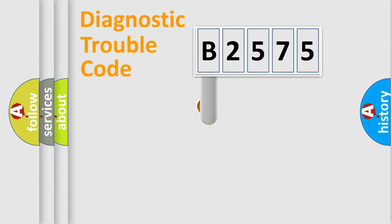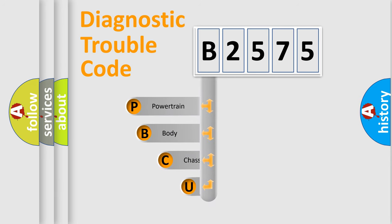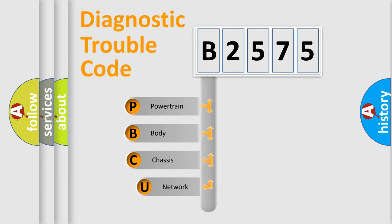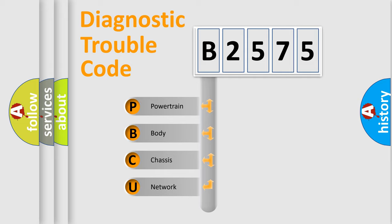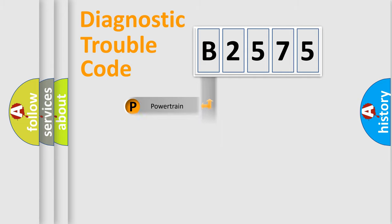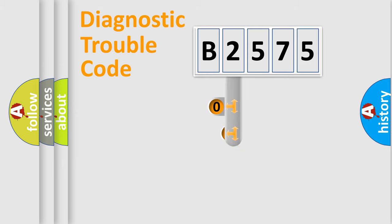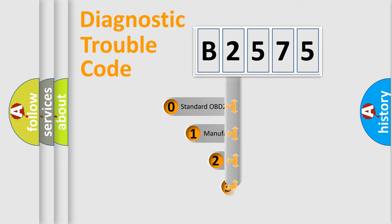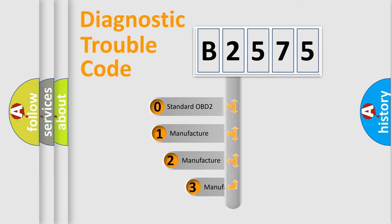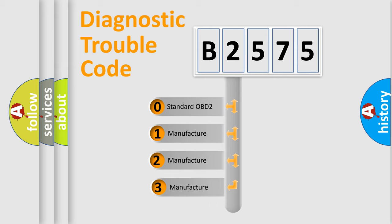First, let's look at the history of diagnostic fault code composition according to the OBD2 protocol, which is unified for all automakers since 2000. We divide the electric system of automobiles into four basic units: Powertrain, Body, Chassis, and Network. This distribution is defined in the first character code.